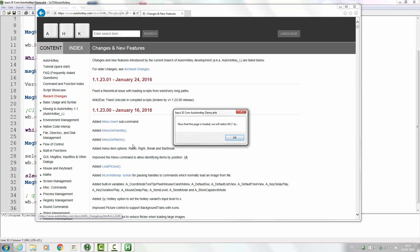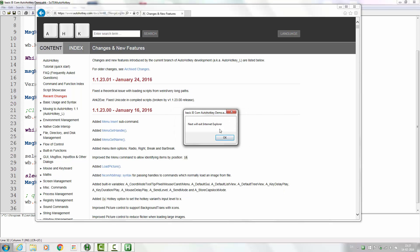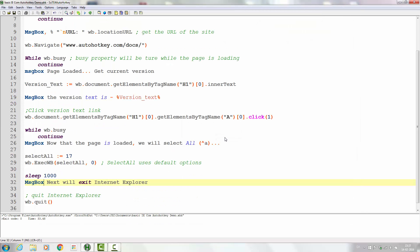Next we're seeing the current version — there it is. We clicked it, the page loaded, and we selected all. Of course it went away as the message box came up, but it did all that we asked. Now Internet Explorer will close. That's that — thank you for watching, and if you liked it please like or share. Comments are welcome too — bye!